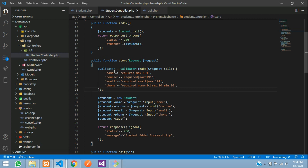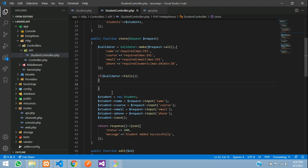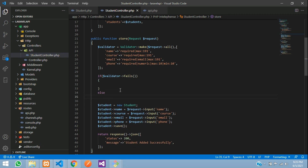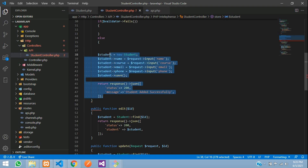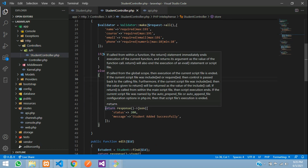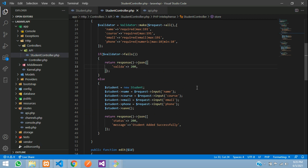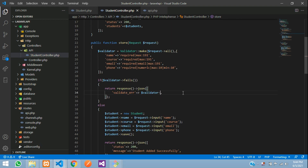Now let's check this in an if condition. If $validator->fails(), then you need to give an else. If it fails you go here; else you are saving the data. To return the message, create one unique variable called validate_error, and over here you are going to pass all the validator messages — $validator->messages().